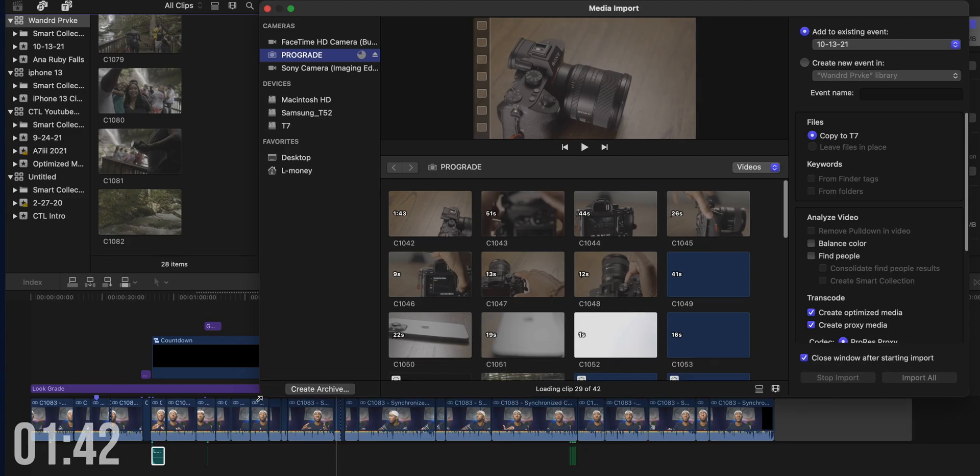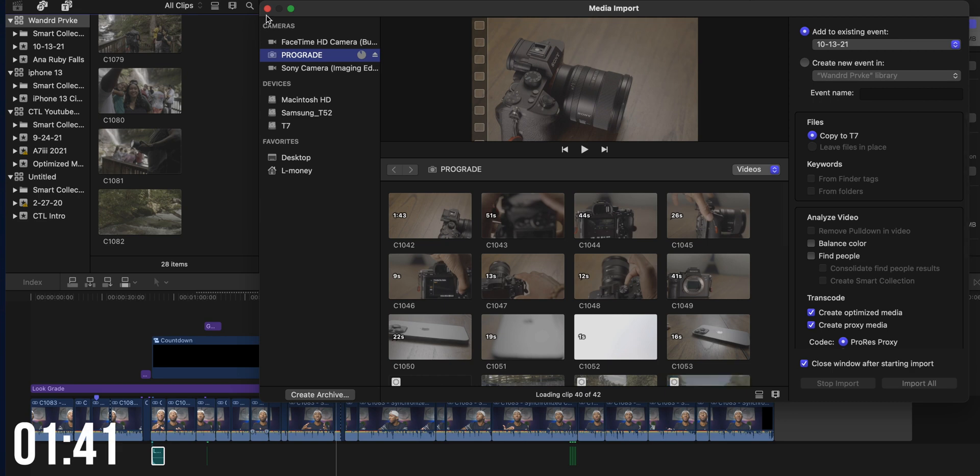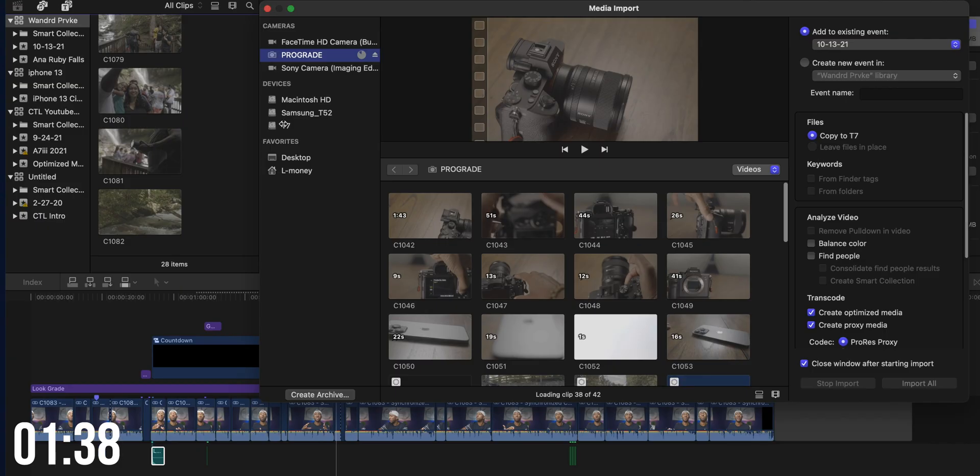However, proxy files are going to be a lot smaller and easier to handle on your computer than even optimized media or your original format. So let's jump over into Final Cut Pro real quick and show you what that looks like and how you would create optimized or proxy media.